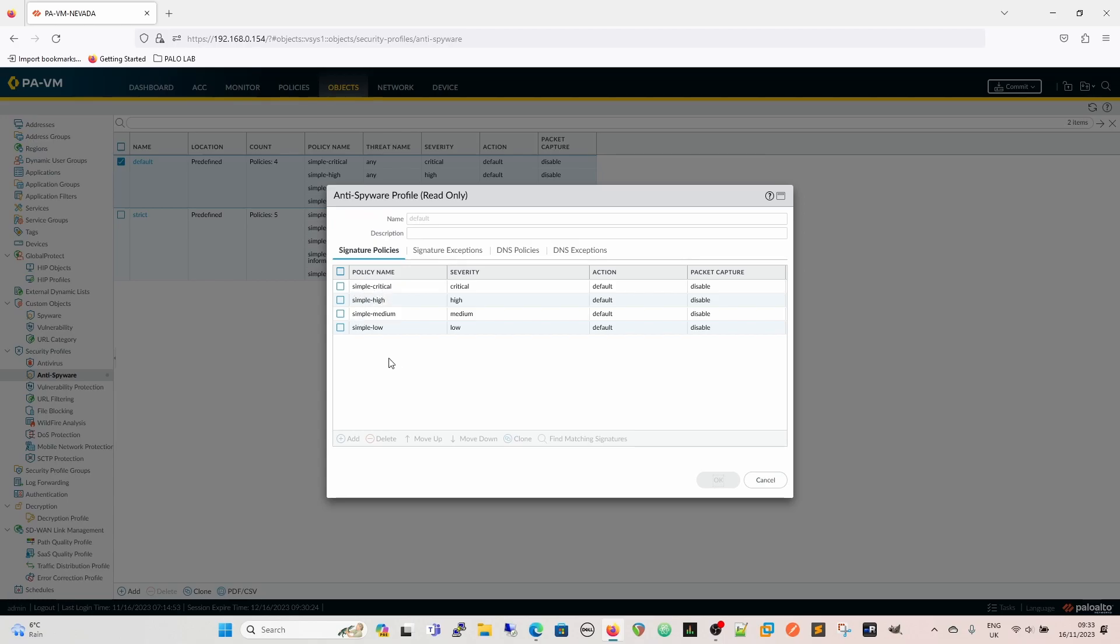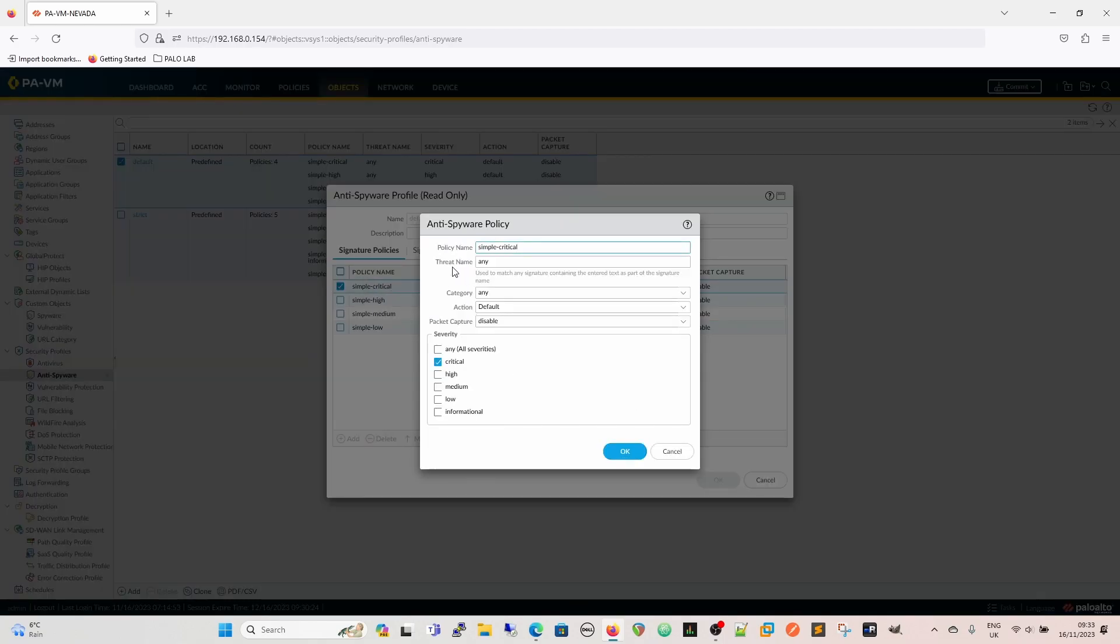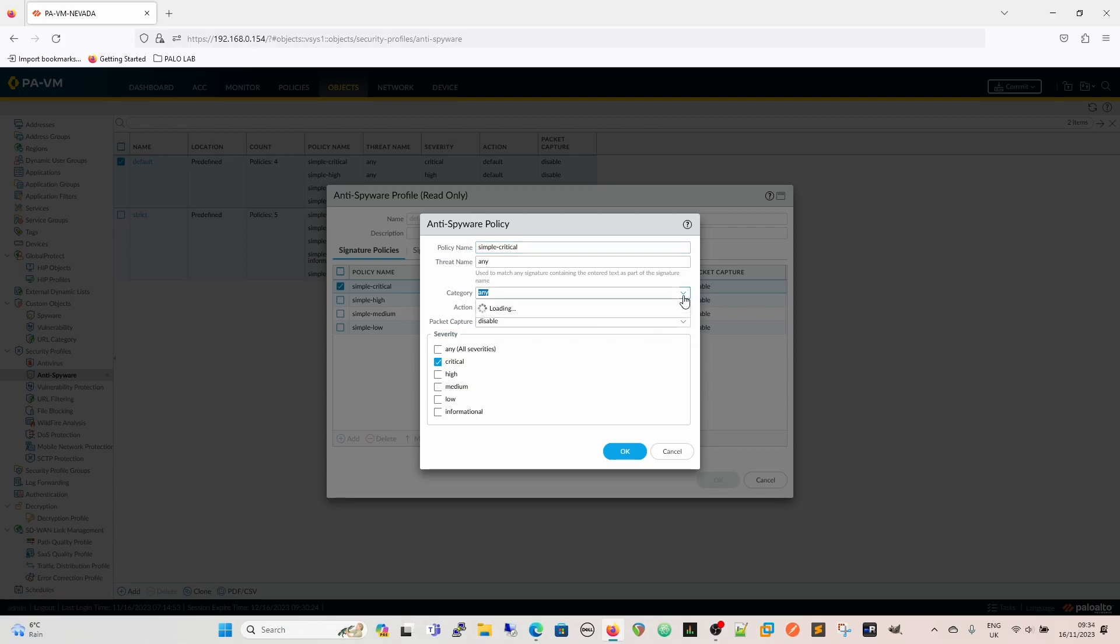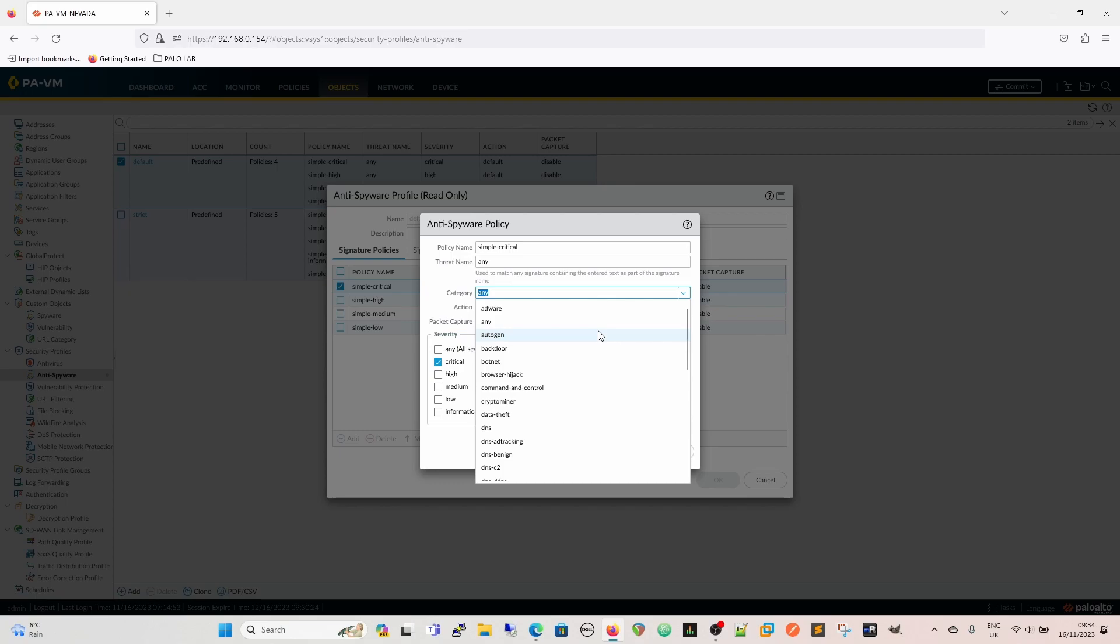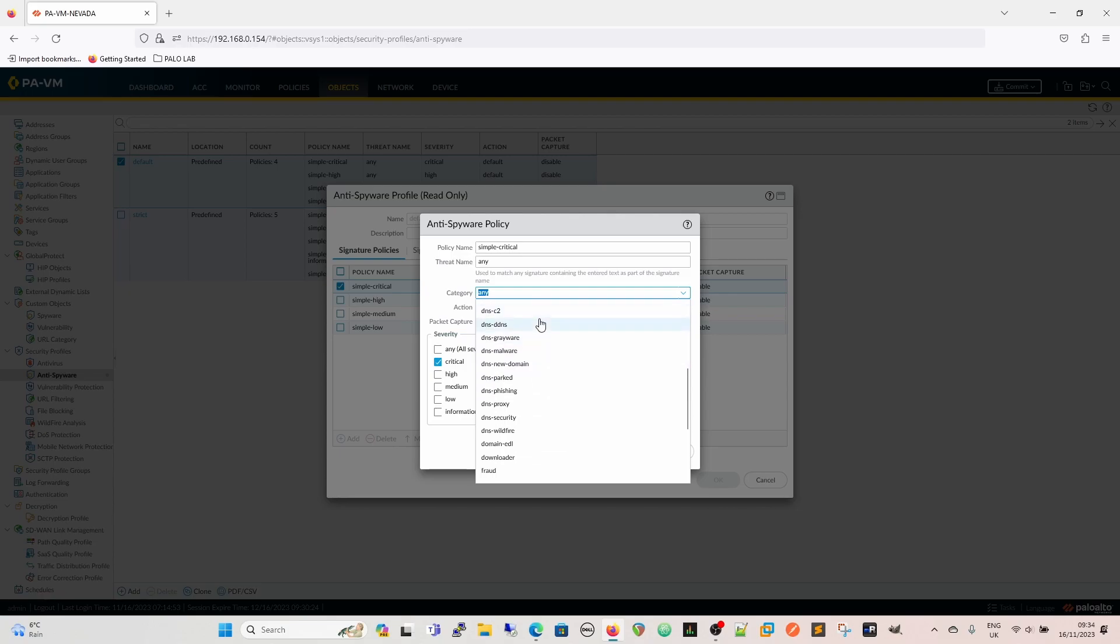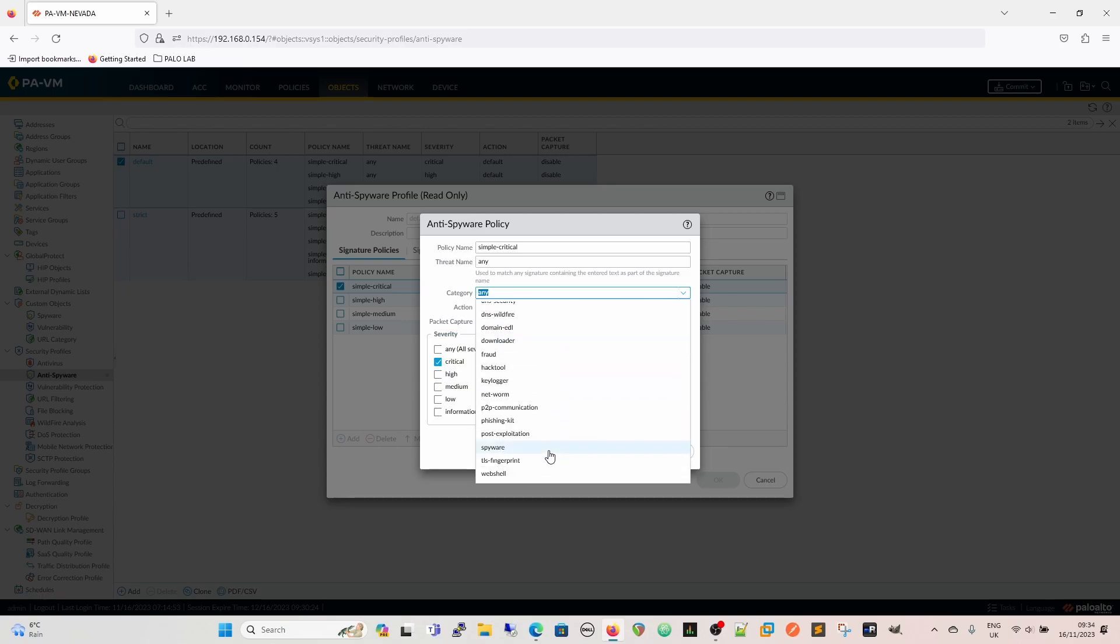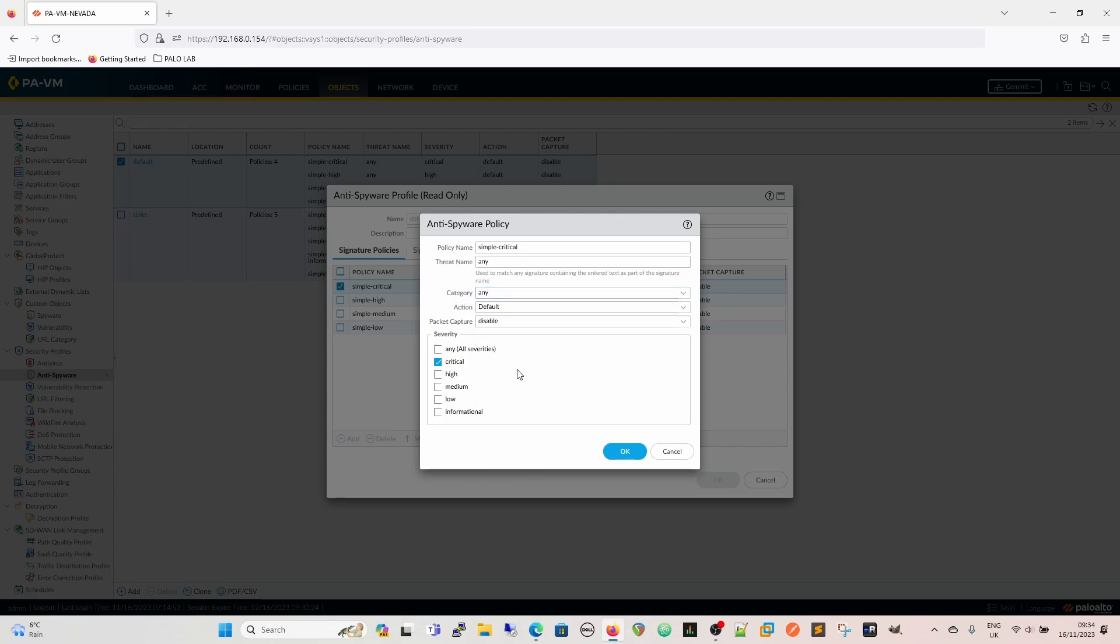The signature policies are essentially saying you've got a policy name, you have a threat name so you can match against the threat names, and we'll see them in a minute. We have the category here that you can drop down. The default one that's on there is read-only. So we're looking for adware, autogen, botnet, browser hijack, DNS-C2, DNS-DDNS, and so on. We can customize this specifically to look for actual categories of threats and malicious activity, key loggers, and so on. That's really to give you a really granular control over how those things are dealt with.